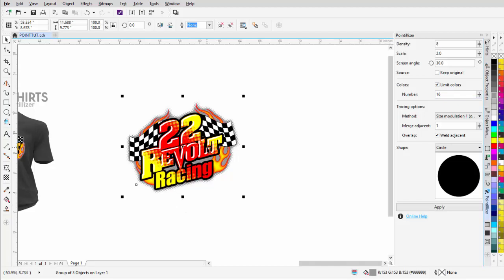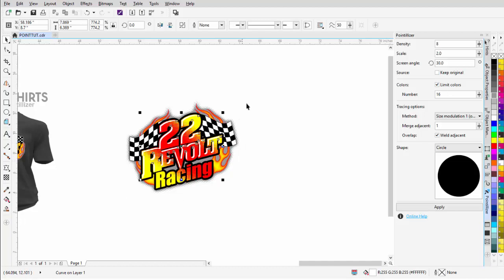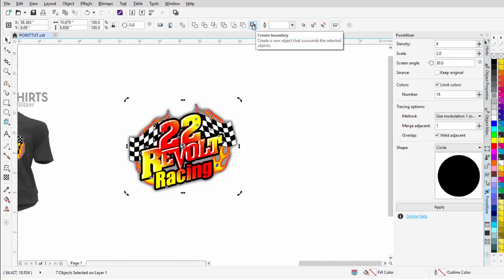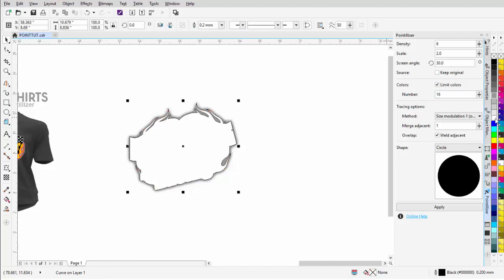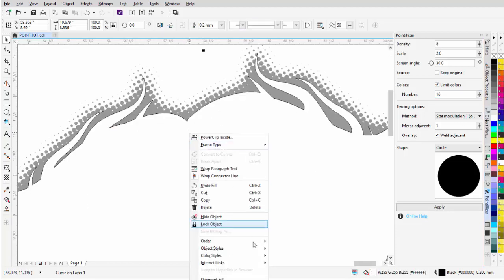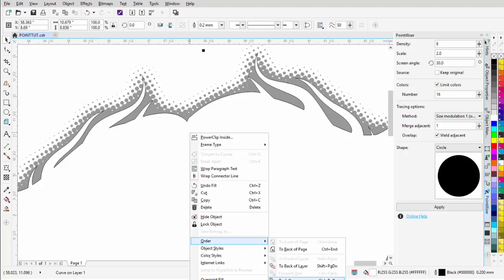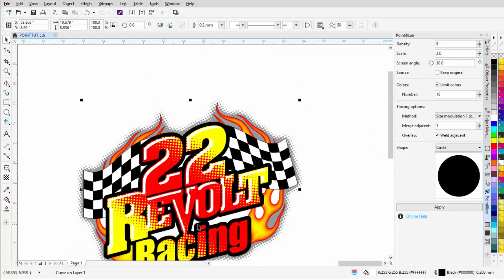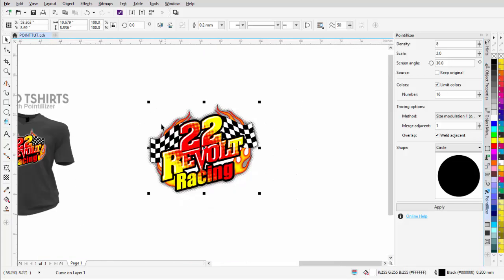Once I've got this design set up, if I don't want the gray background and want white instead, I'll select everything except the halftones, deselecting those with Shift. With the remaining objects selected, I'll use Create Boundary again, fill it with white, right-click, Order > To Front Of and click on the halftone design. Now I'll have white in the background and I've got that halftone effect.